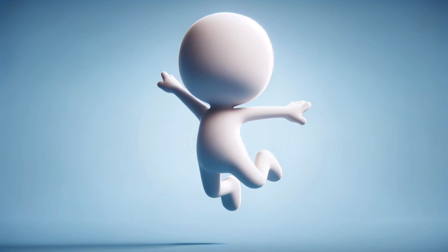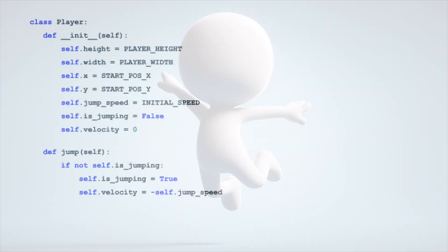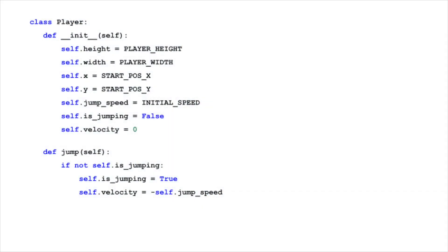The beauty of game development is fine-tuning these parameters to craft the perfect jump that feels right for the game's environment and gameplay style. In our game,